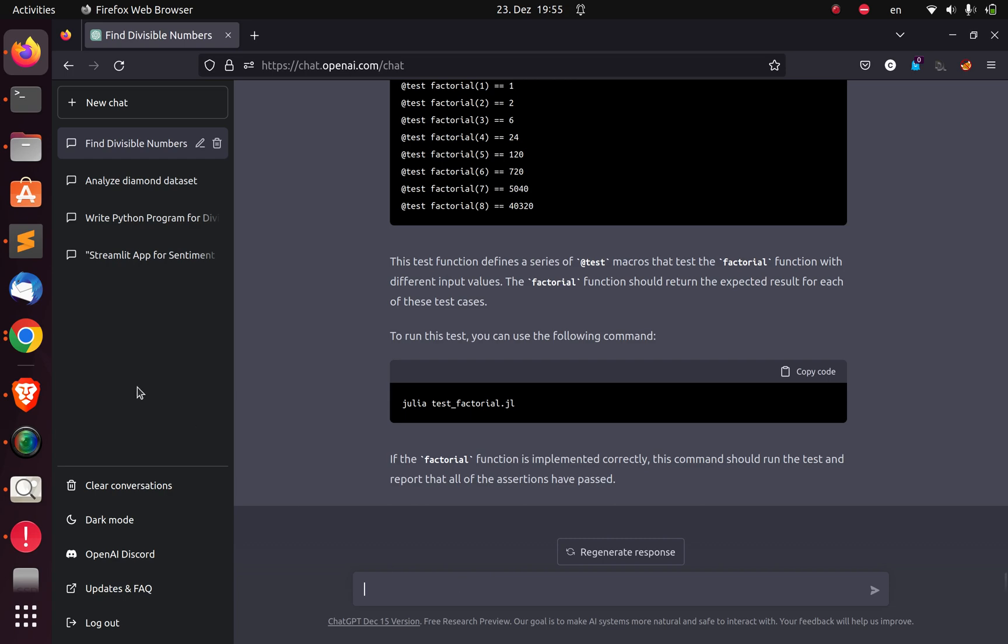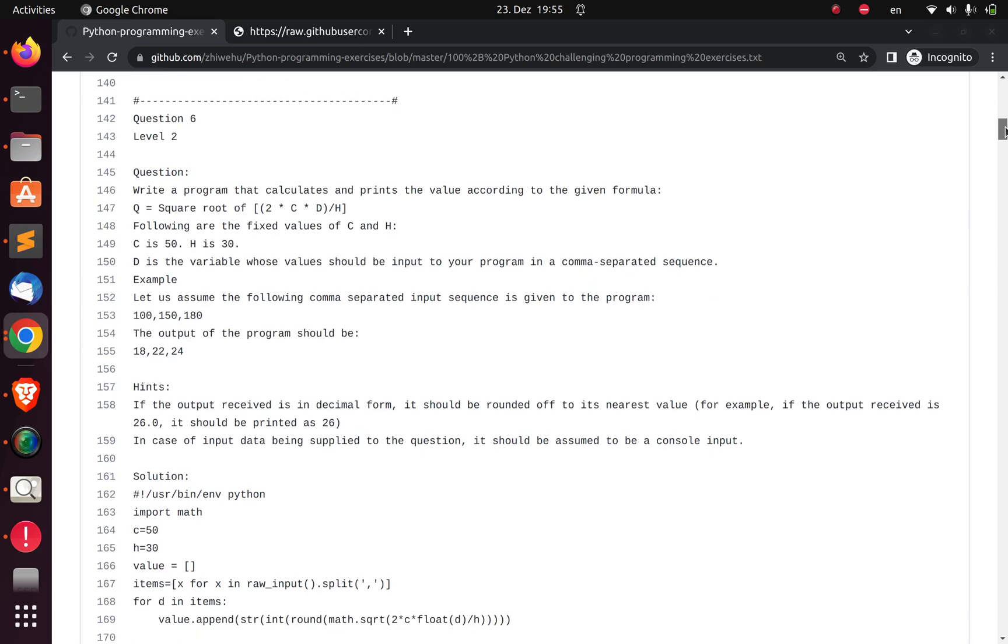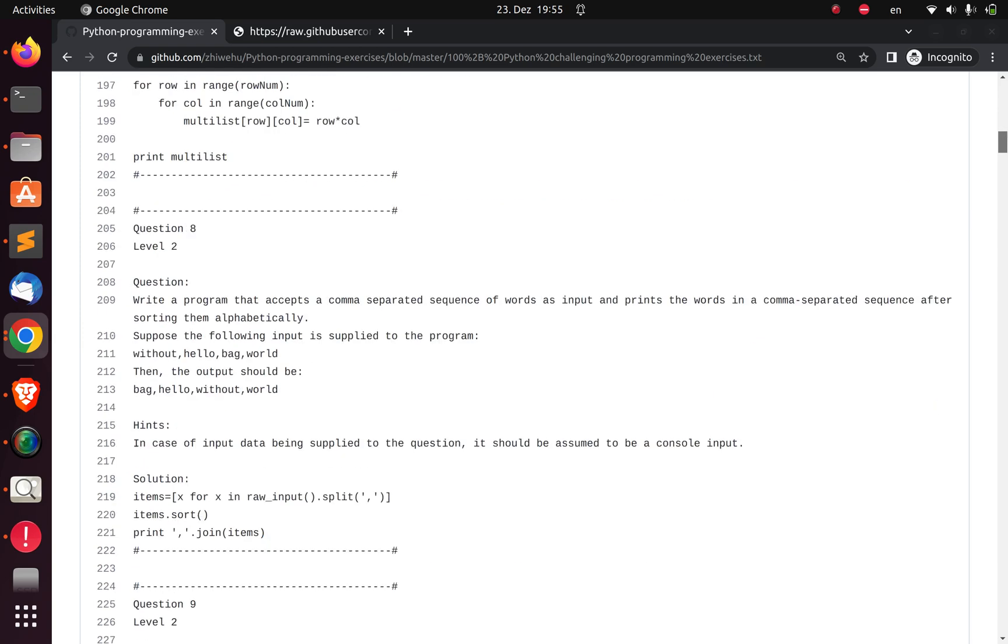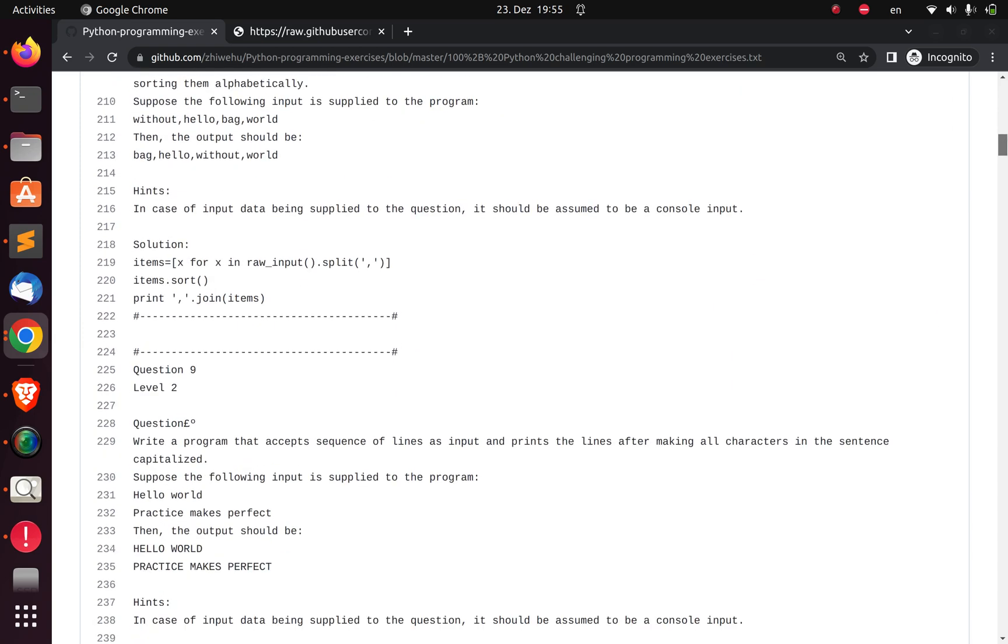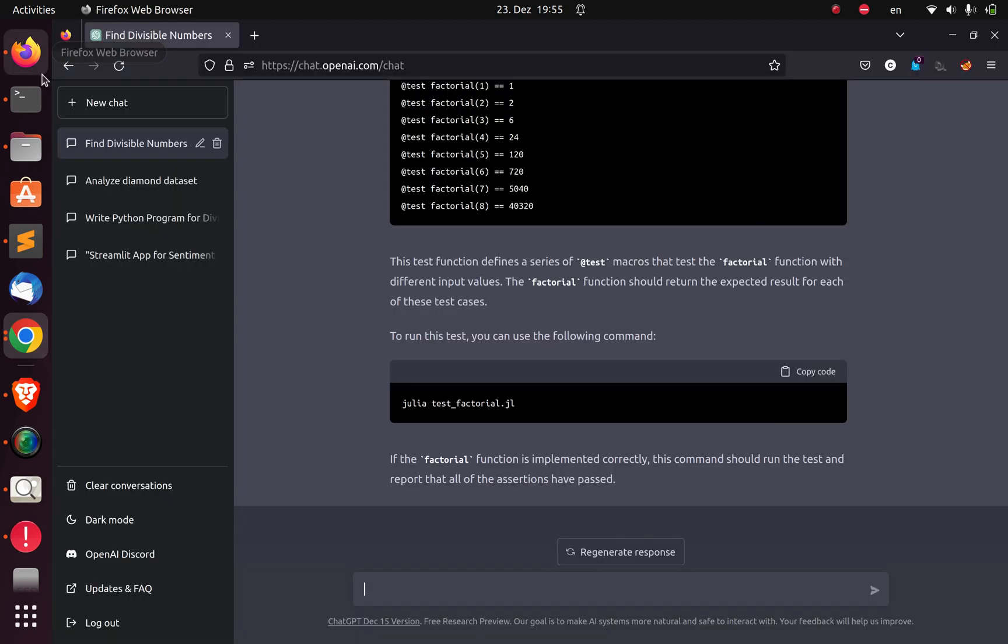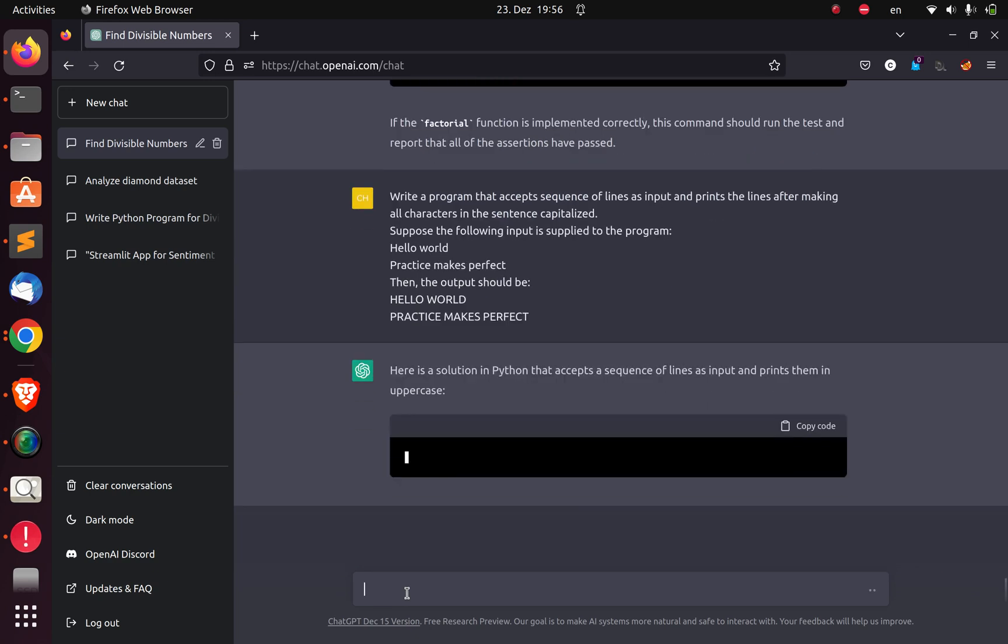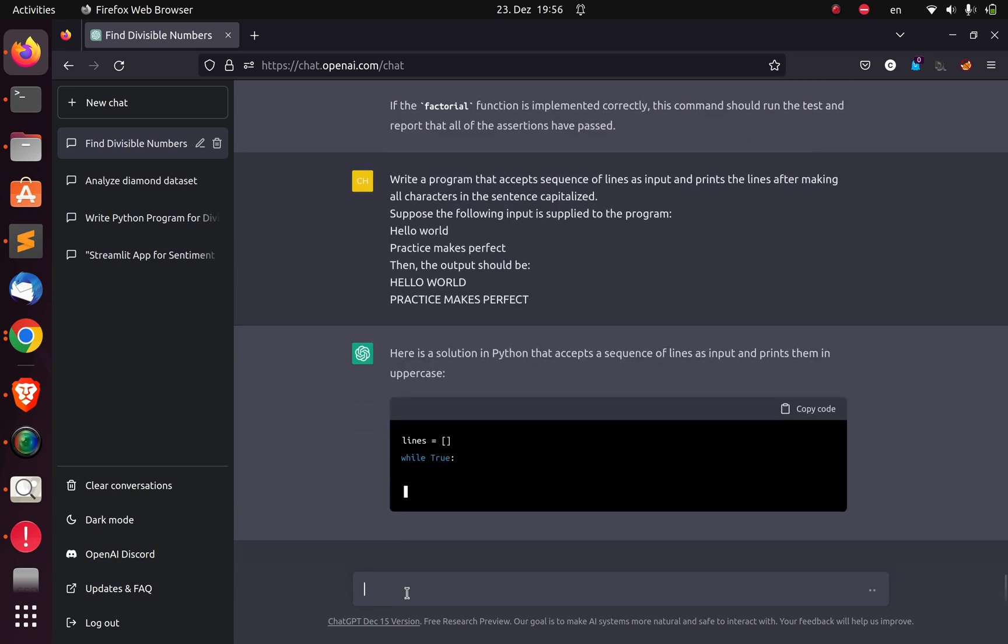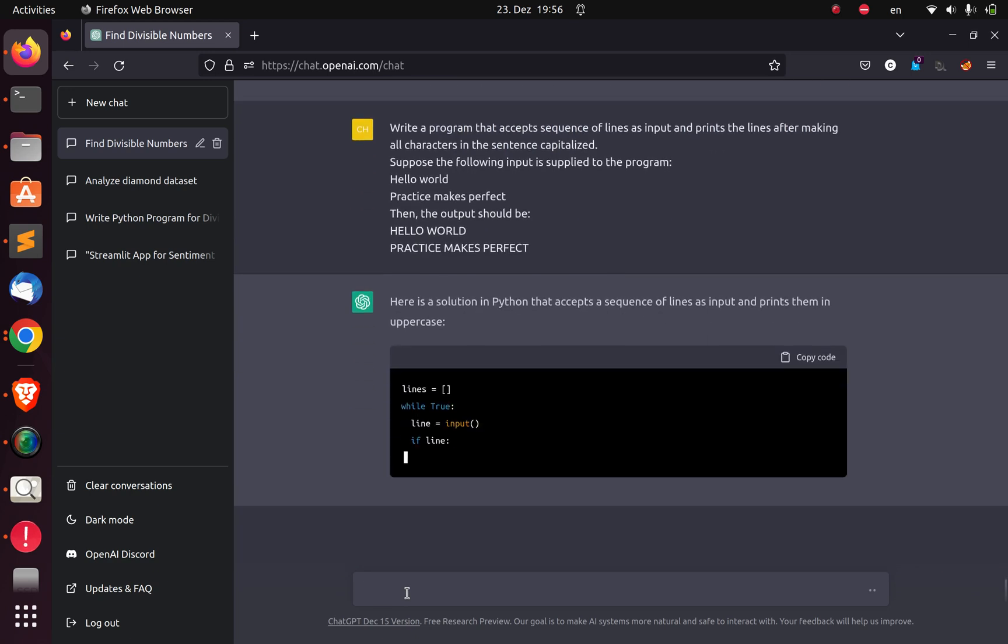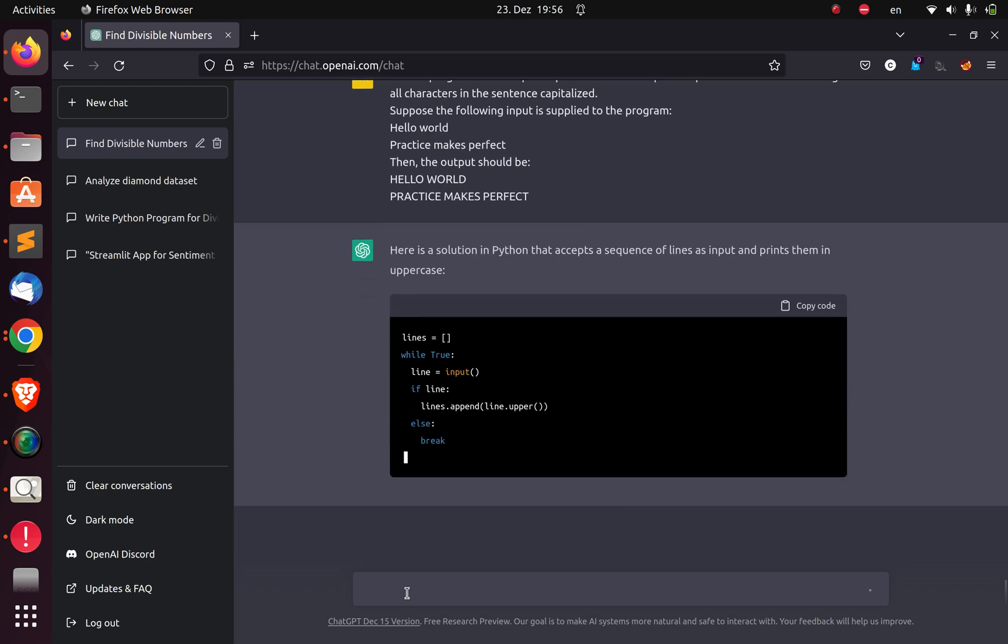Now let's give it something different. I'm going to go back again and give it a very difficult question. This is a different question. Let's see whether it should be able to do this NLP task. This is going to be our final task. Write a program that accepts sequence of lines as inputs and prints the lines after making all characters in the NLP capitalized.